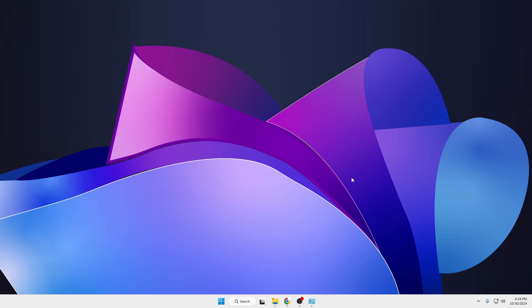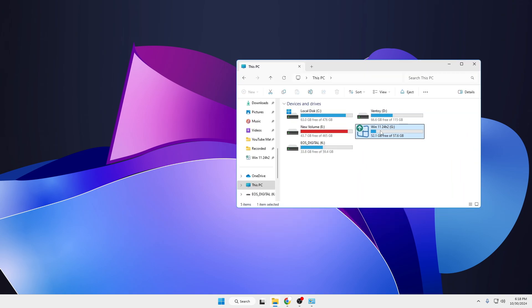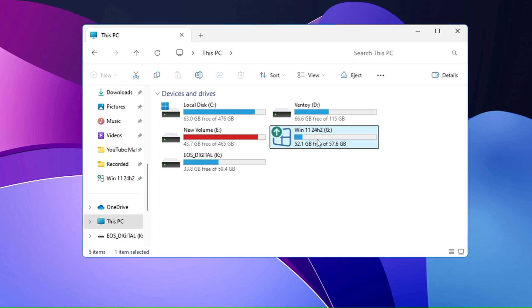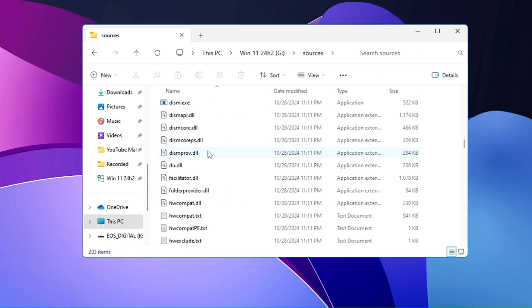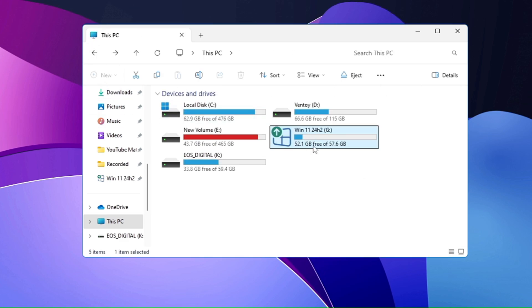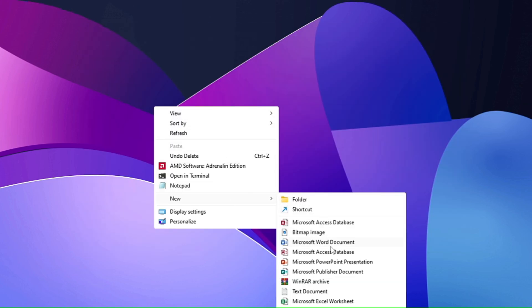Without further delay, let's get started. On my desktop I have a bootable USB — Windows 11 24H2 — created using Rufus, and I have the same problem: I'm not getting the edition page. So what you have to do is apply this simple trick: right-click on your desktop, hover over New, and from the suggestions choose Text Document.